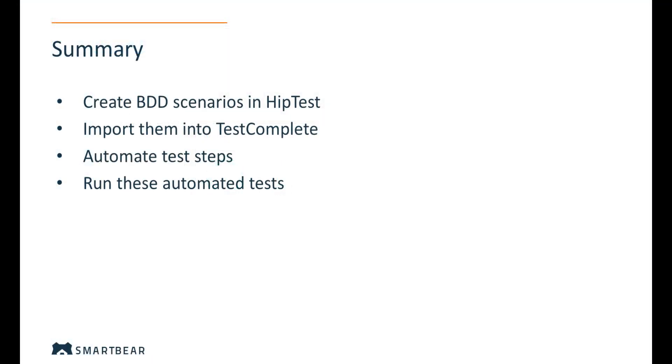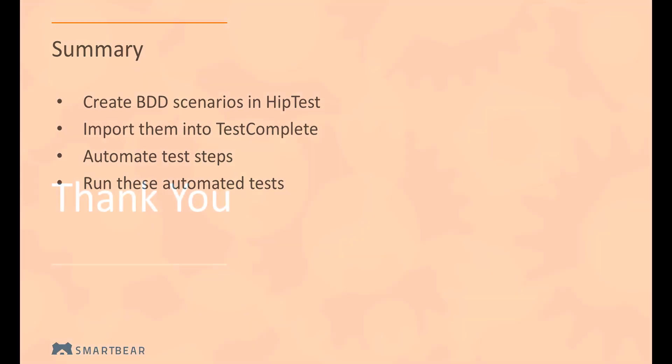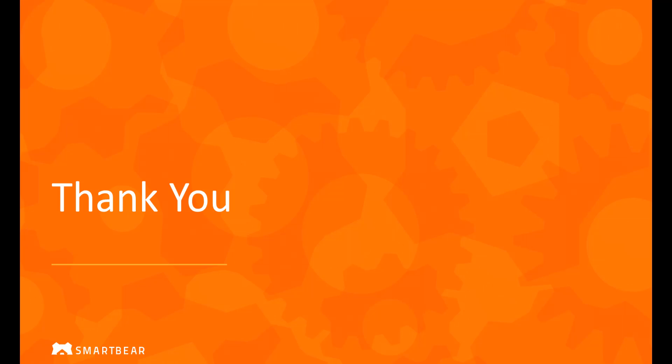And there you have it. You create BDD scenarios in HipTest, import them into TestComplete, automate your test steps in the scripting language of your choice, and run these tests from TestComplete or a CI tool such as Jenkins. Thank you.